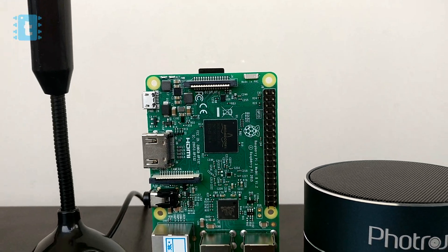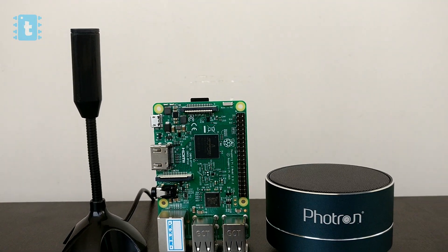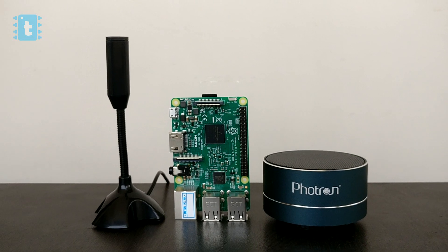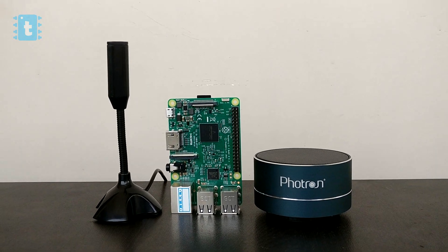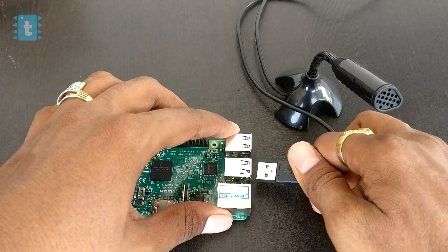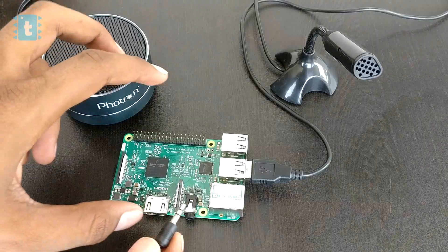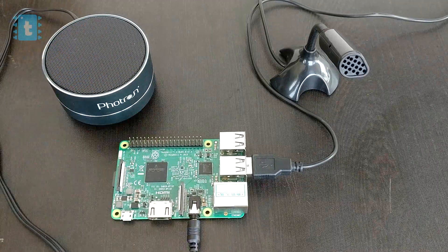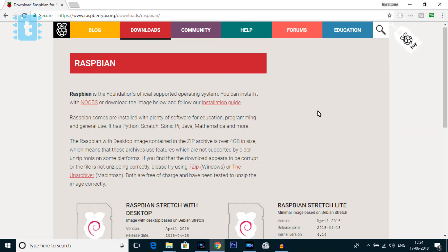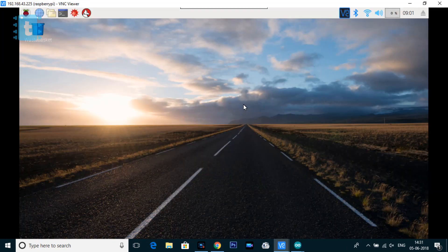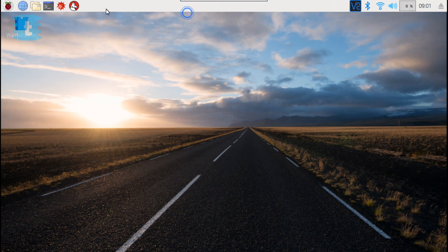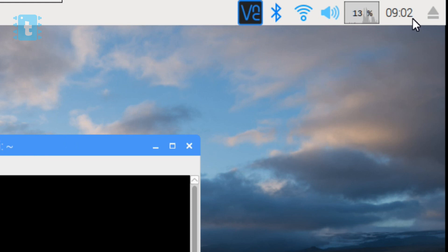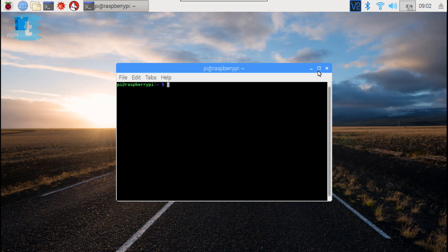Secondly, I bought this mic and speaker from Amazon whose link is also attached in the description below. Now connect both the mic and the speaker with the Raspberry Pi board. Then first of all you need to load the latest Raspbian OS onto this SD card and boot up the device. Now the first step is to connect the Raspberry Pi with the Wi-Fi. You can see I have already connected with my Wi-Fi router.